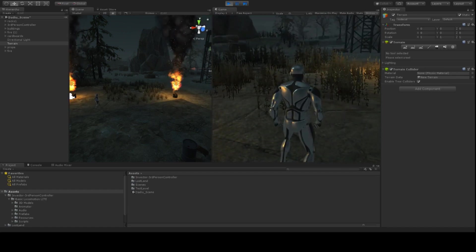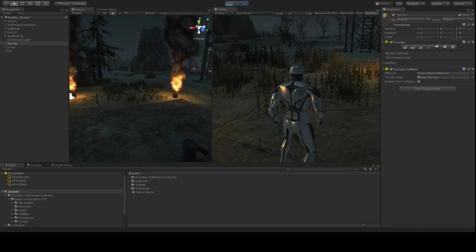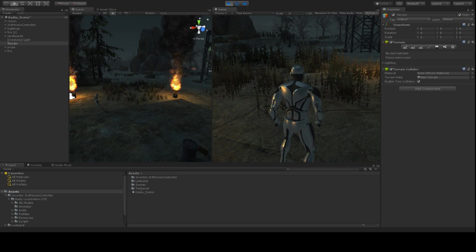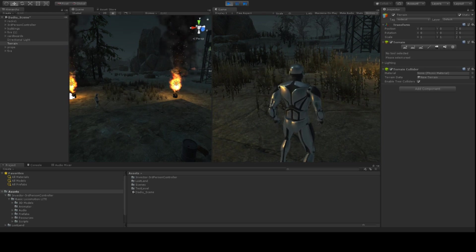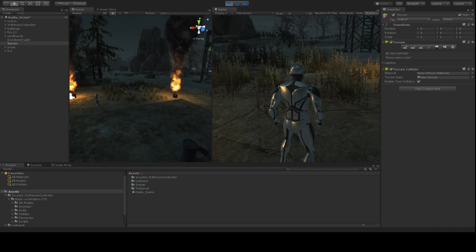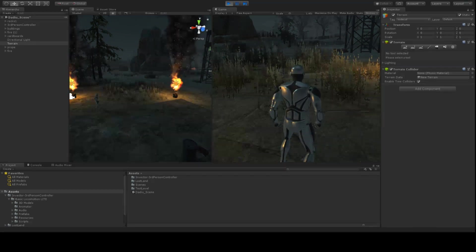So the first thing that we got to do is integrate Wwise into the project. And that's what this first video is all about: how to make sure that Wwise and Unity can communicate at all. Well, let's get to that.